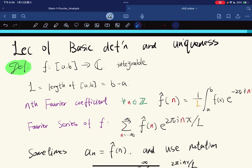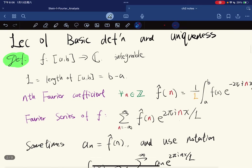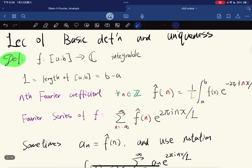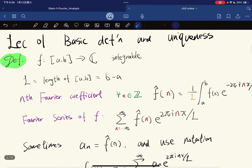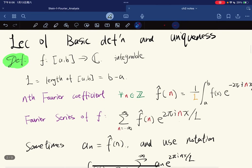Welcome to the first lecture of Fourier Analysis. Our textbook is Stein's Fourier Analysis, the first book in Princeton's Lecture Notes series. The first book is about Fourier Analysis, the second is Complex Analysis, the third is Real Analysis and Measure Theory, and the fourth is Harmonic Analysis. We're doing the first one.